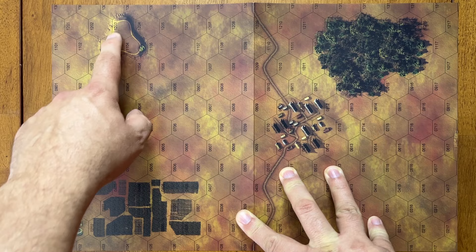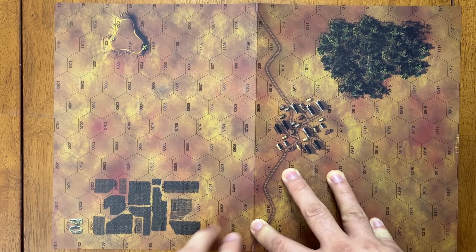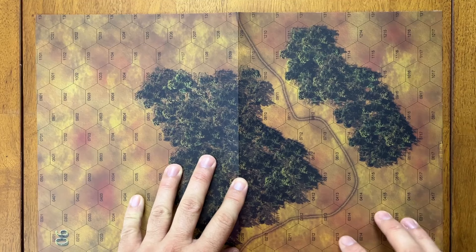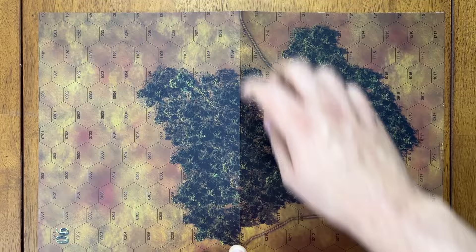Map four. Map four has some elevation on it. We have a hill over here. You can see the crest line and the height. And then again, fields, town, forest, road. Map number six. A lot of forest on this one. And the road going through. Pretty straightforward.